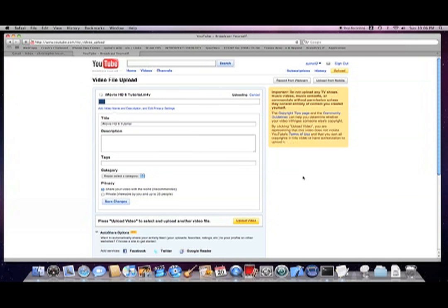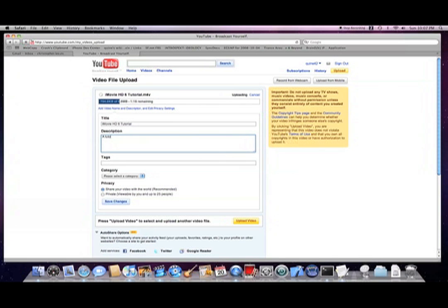Now, while the video clip is being uploaded, you can enter the description, tags, category, and set your privacy settings.